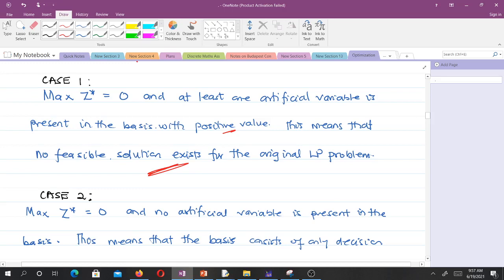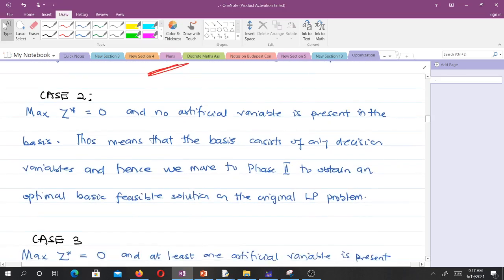For case 2, when the maximum of z is zero and no artificial variable is present in the basis, it means that the basis consists of only decision variables and hence we move to phase 2 to obtain an optimal basic feasible solution on the original LP problem.